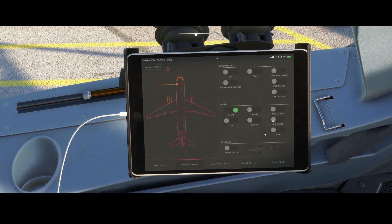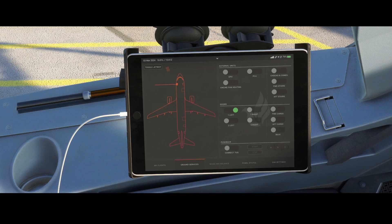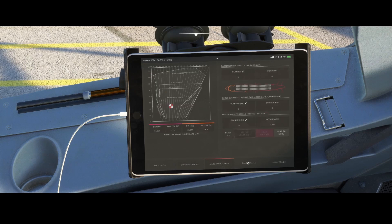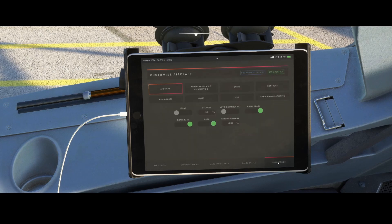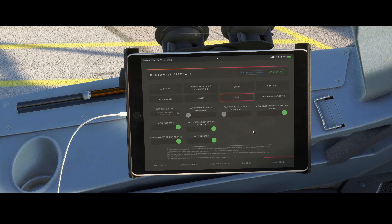To access that, you need to go to the Phoenix menu, and inside the Phoenix menu you will find multiple options including Ground Services, where you can manually switch on different options — for example the GPU, chocks and cones, forward stairs, aft stairs, cargo doors, and connecting the fuel truck. But this is not what we're looking for, because we want the GSX integration. That's hidden in Sim Settings — inside Sim Settings you will now find the GSX option.